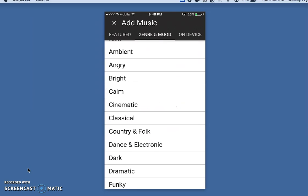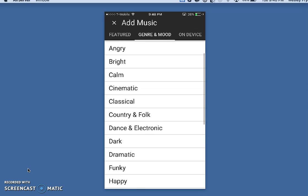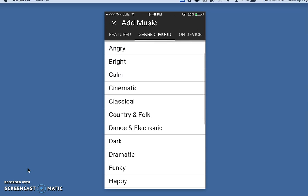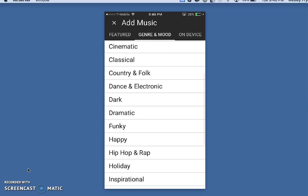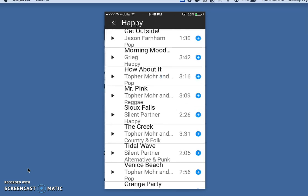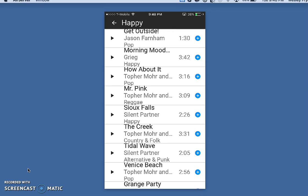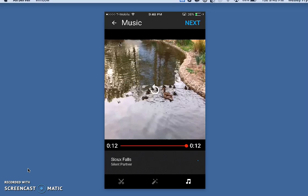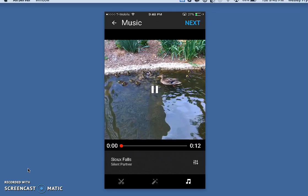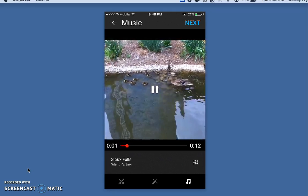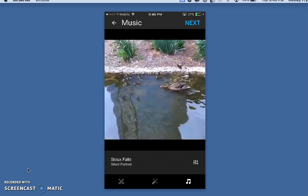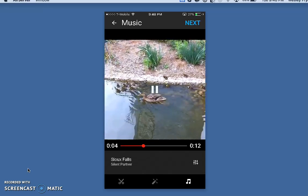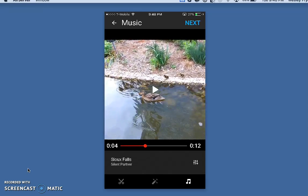I'd recommend going with music that they have here. Let's say we wanted to just be happy. I can go ahead and select one of these, and it's going to download the track and put it with my video. I can also preview those.